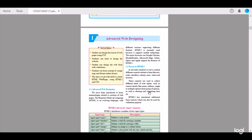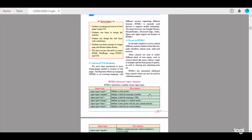HTML5 has introduced additional form controls which can also be used for validation purposes. HTML5 introduces a number of new input types. The first one is input type color, which defines a color picker. A color picker is very important for the basics of HTML5.